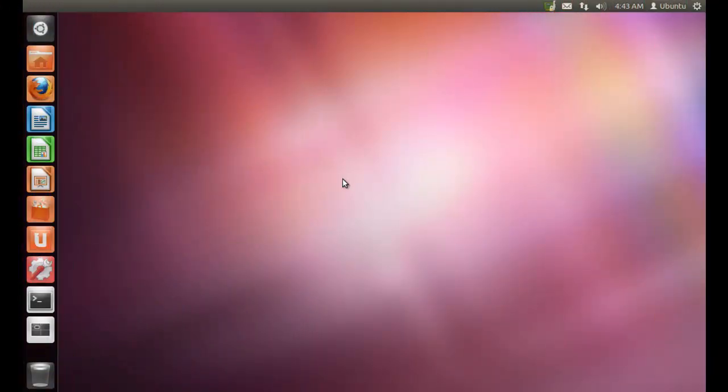Hey guys, ever had the idea of changing the background of the grub menu? If so, you are in the right place. In this video, I am going to show you how to change the background of the grub menu in Ubuntu using Superboot manager. So, let's get started.